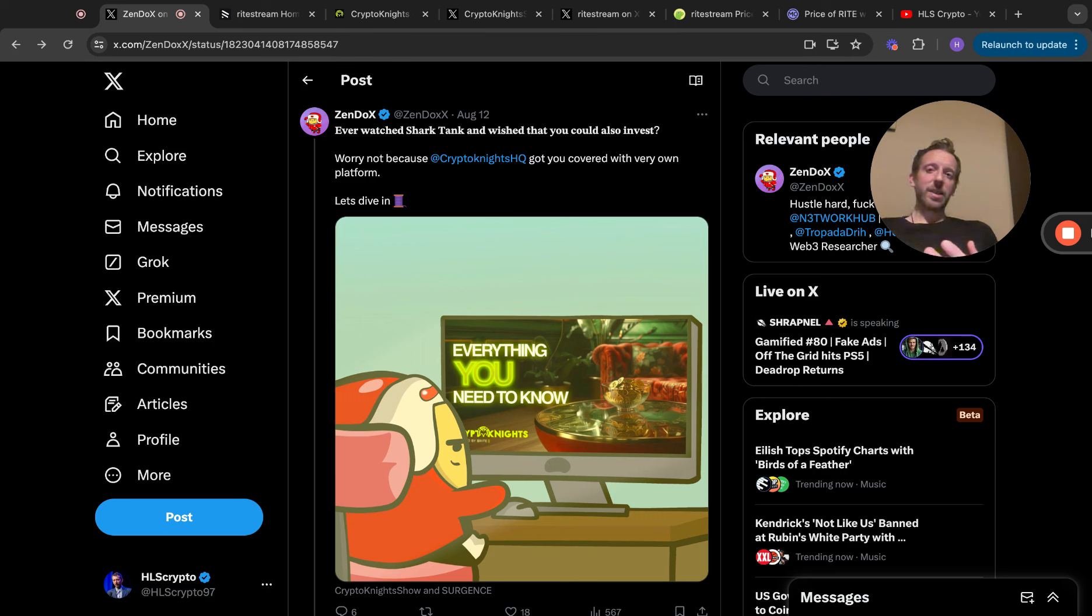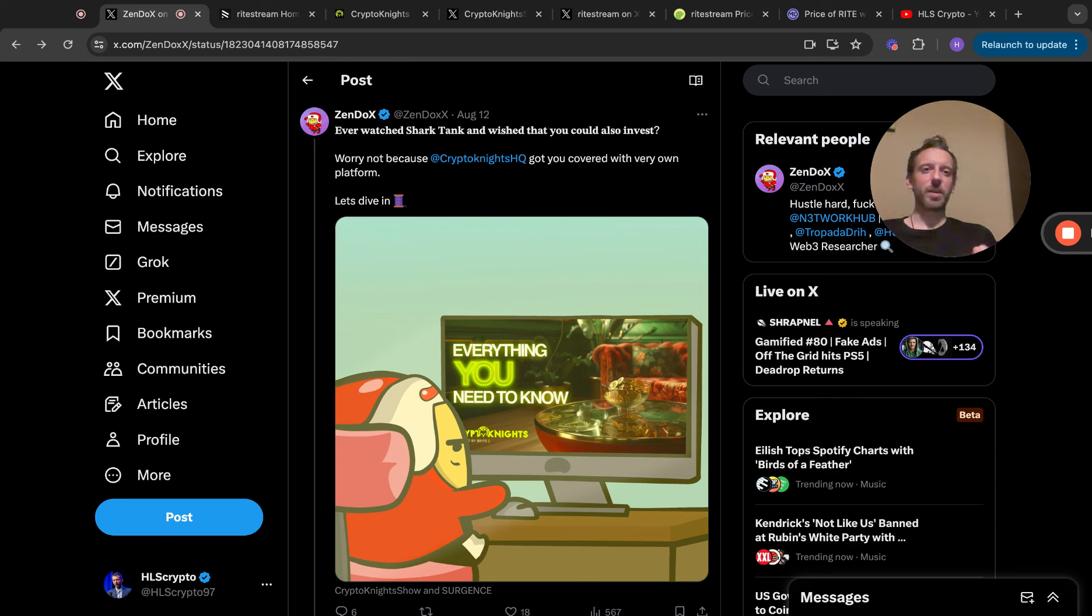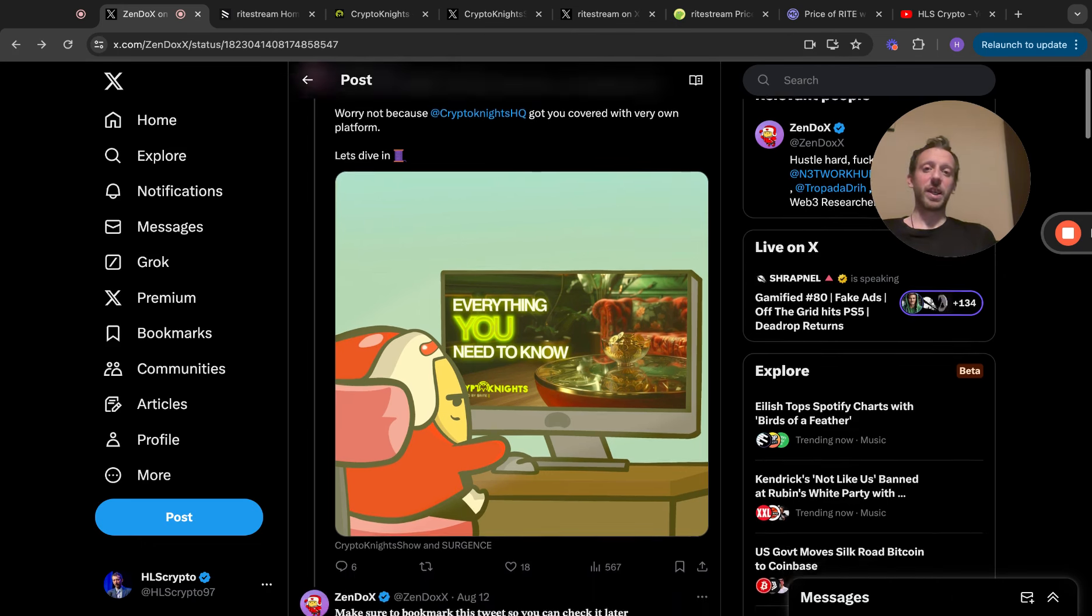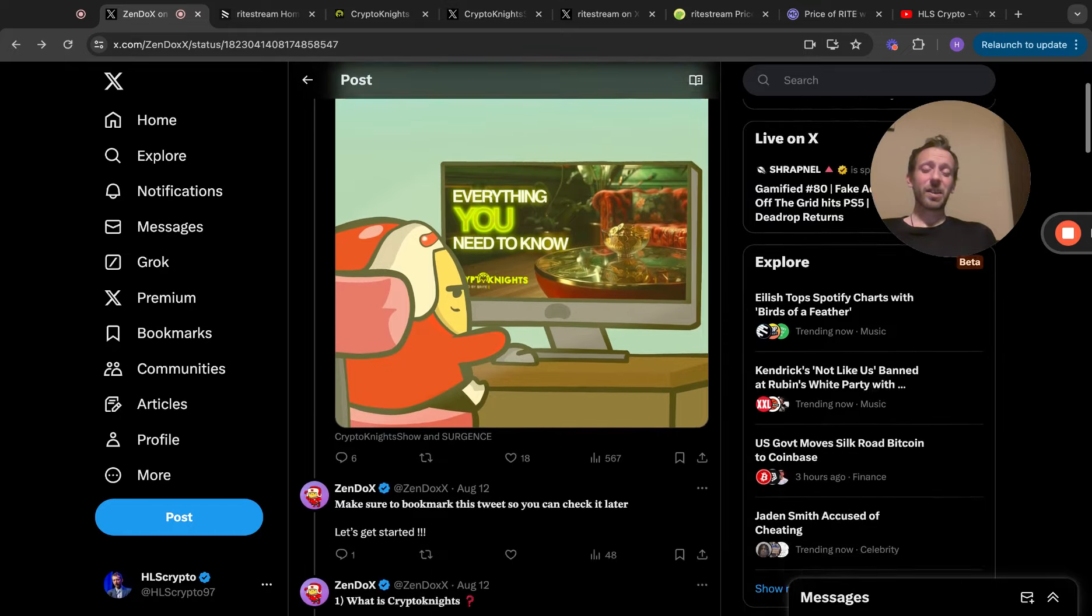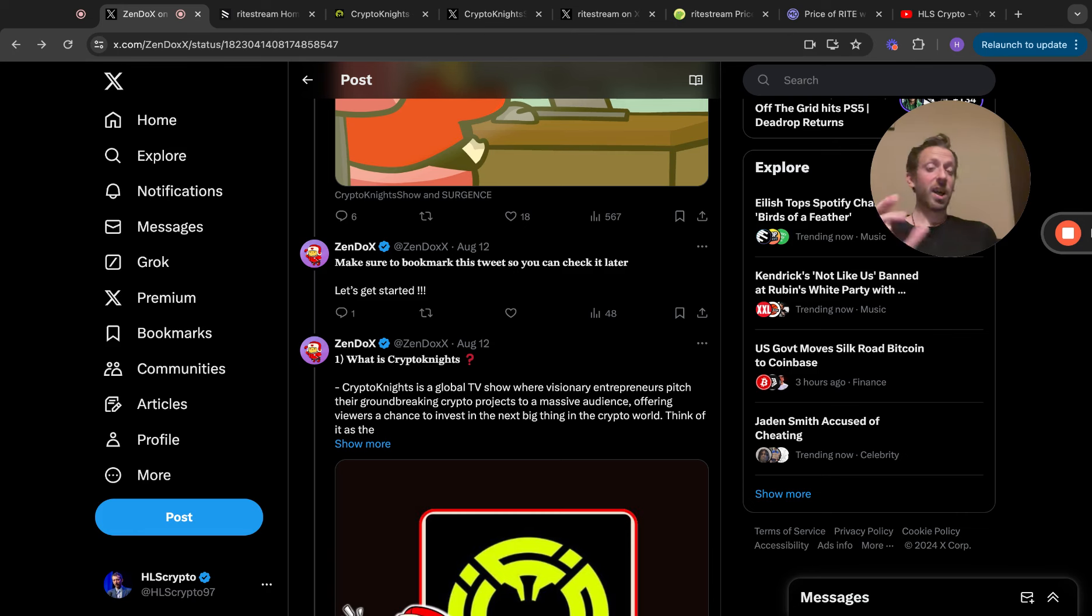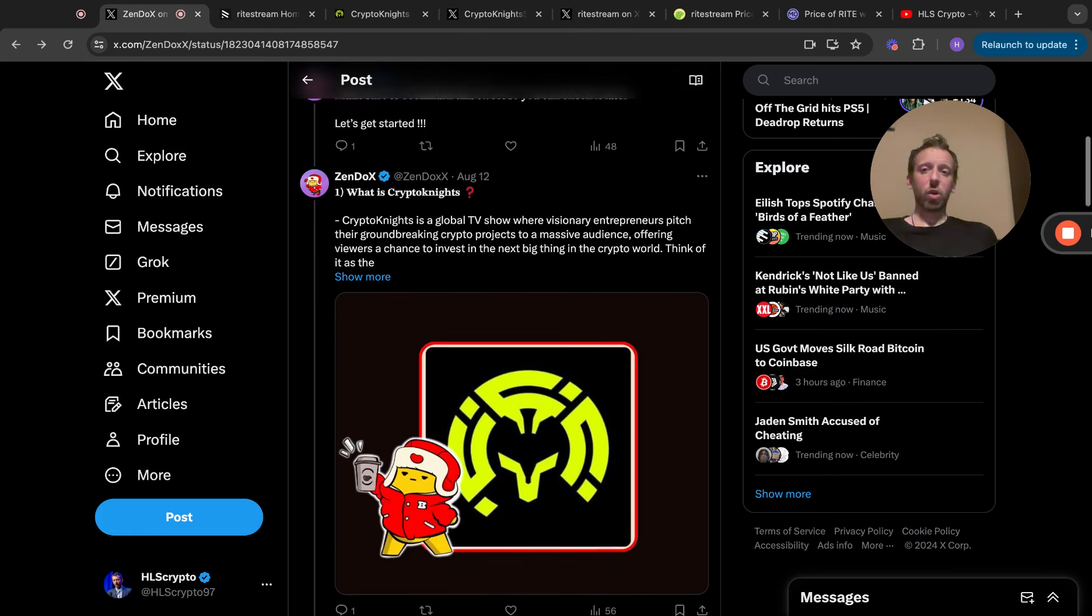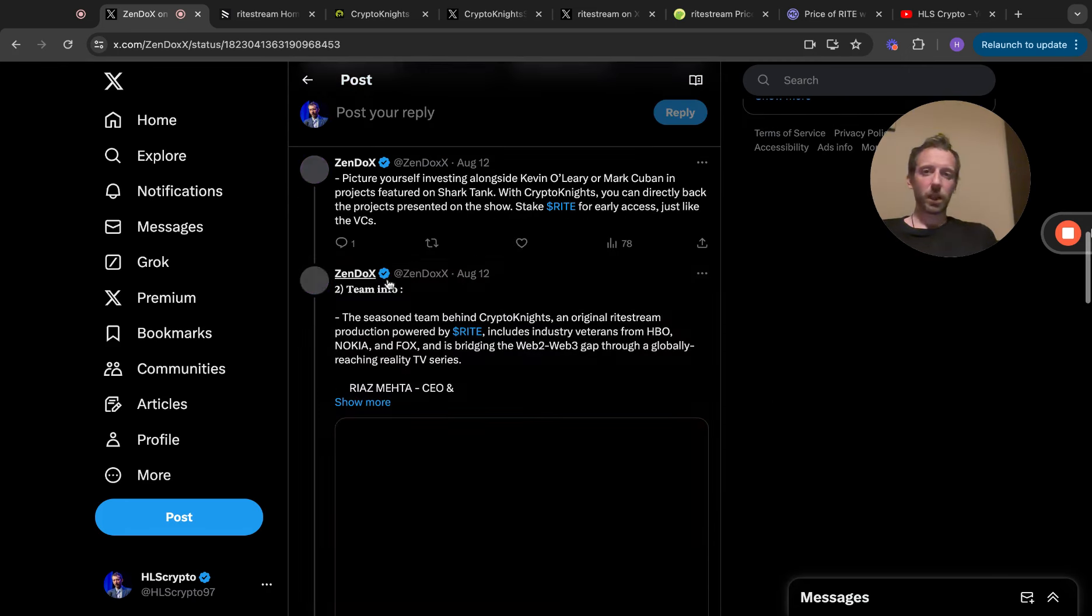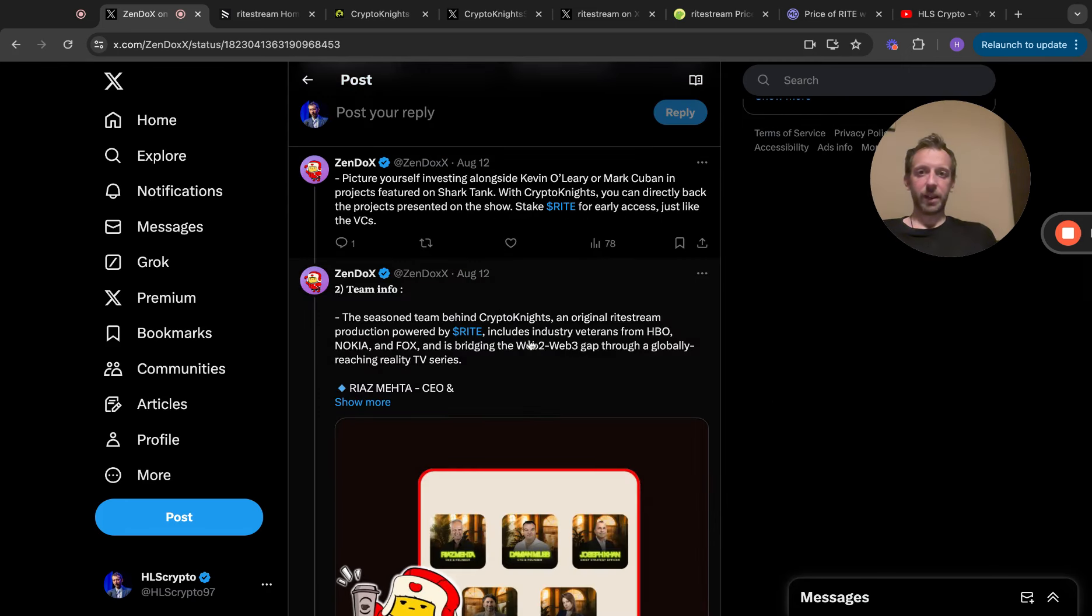He explains: ever watch Shark Tank and wish that you could also invest? Shark Tank for those in the UK is very similar to Dragon's Den. Worry not, because Crypto Knights has got you covered with your very own platform. Let's dive in. This is a very interesting thread. He says make sure to bookmark this tweet so you can check it later.